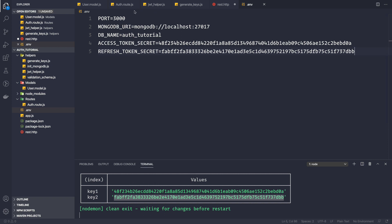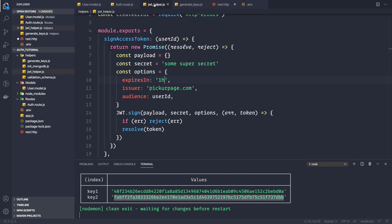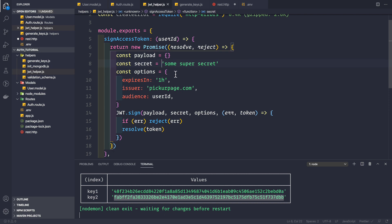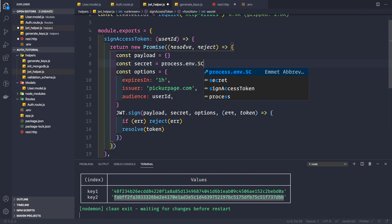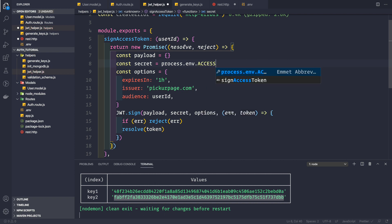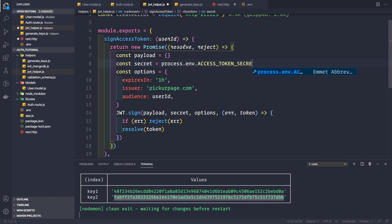Now let's go to our JWT helper where we provided the secret. We'll change it to `process.env.ACCESS_TOKEN_SECRET` so the secret is read from the environment file.